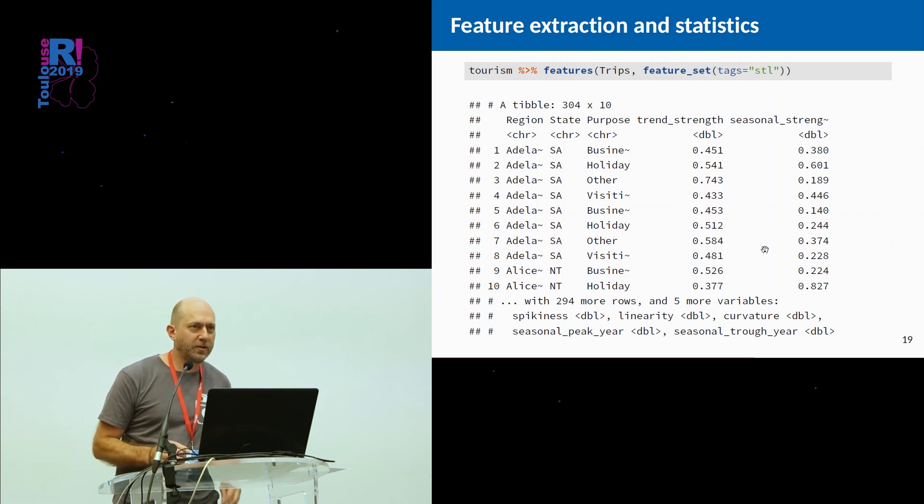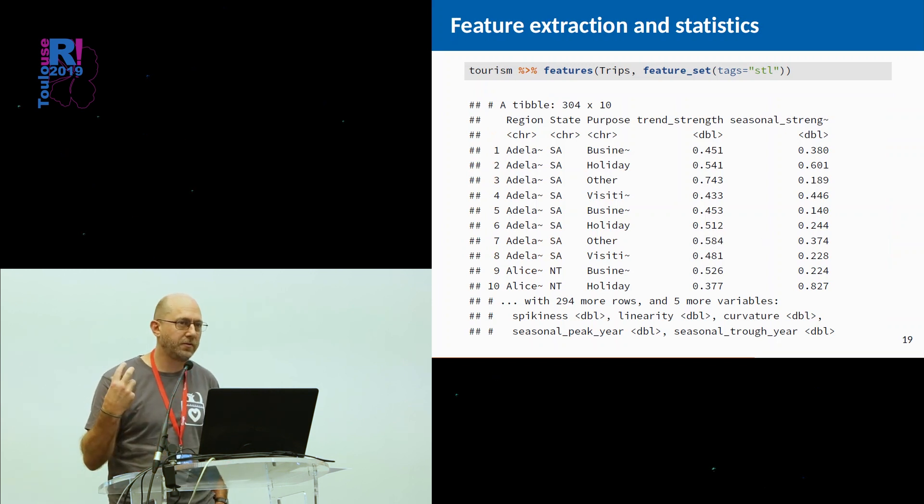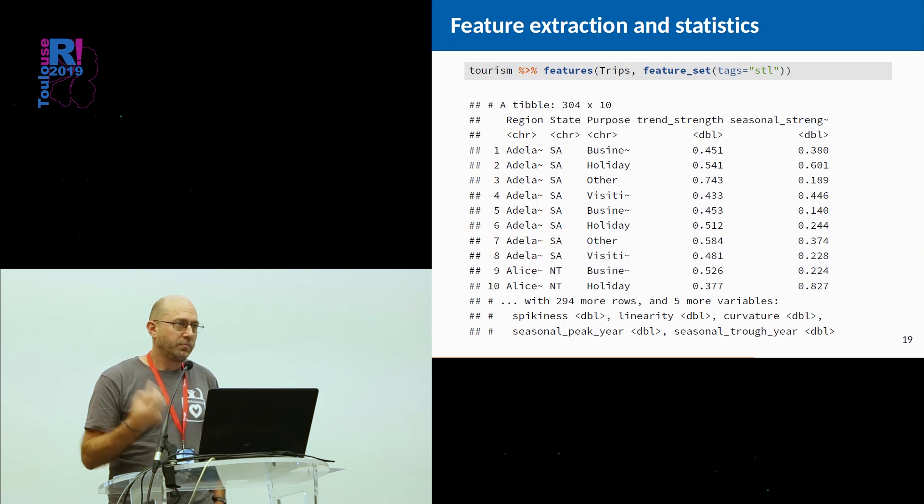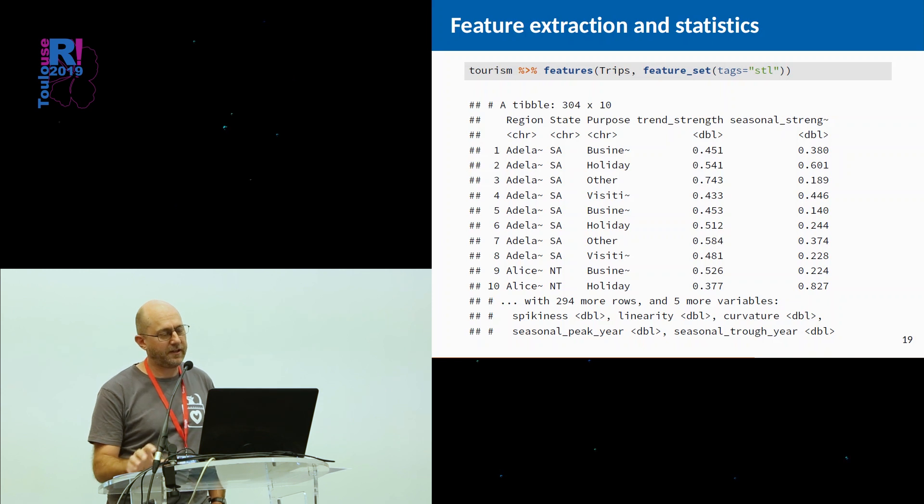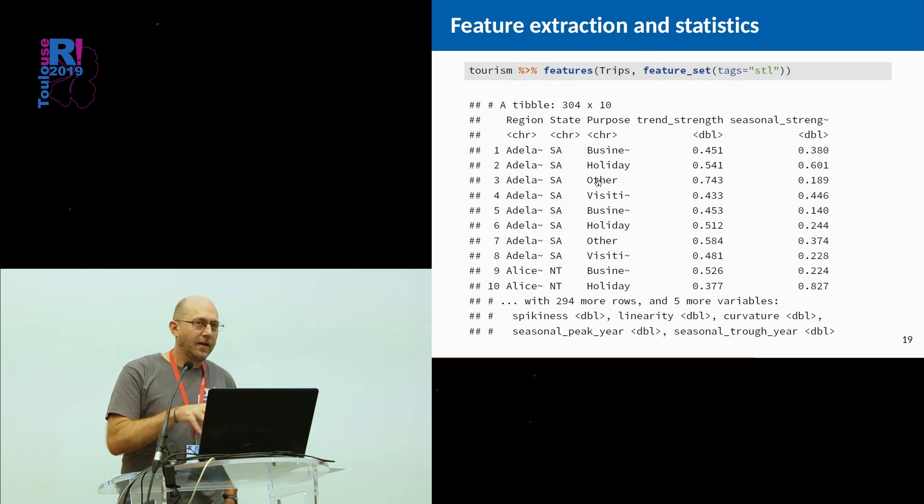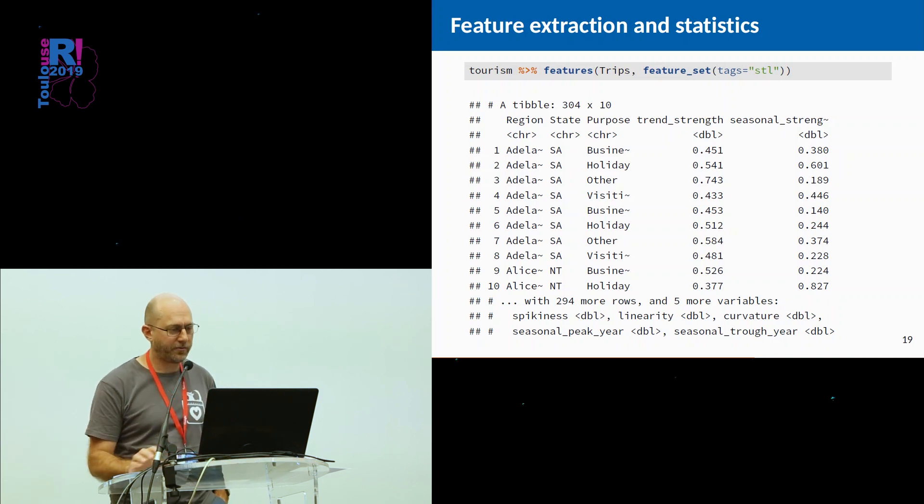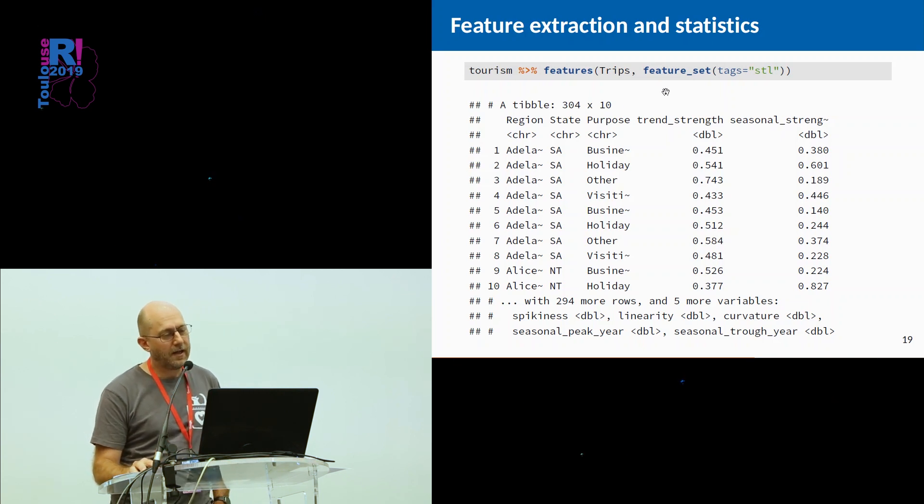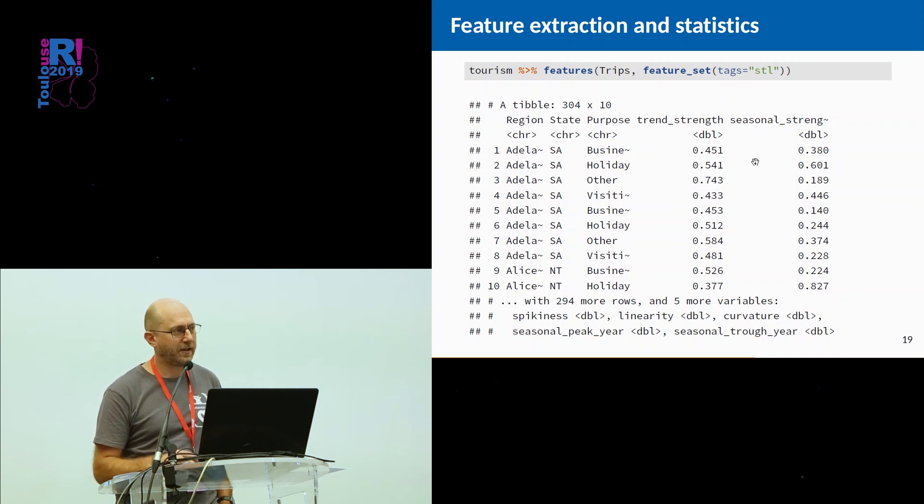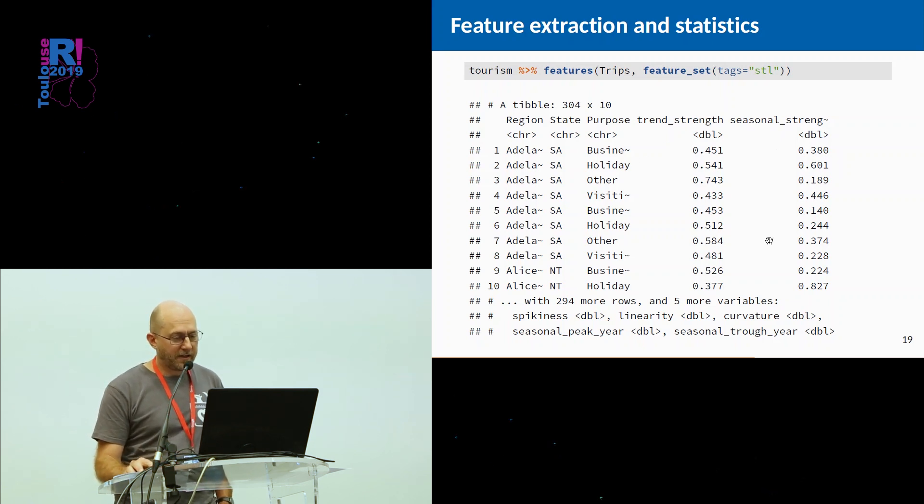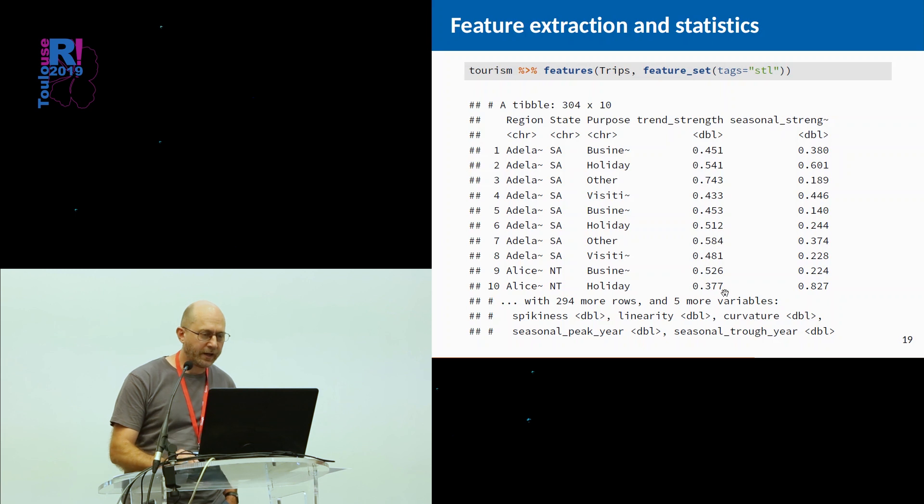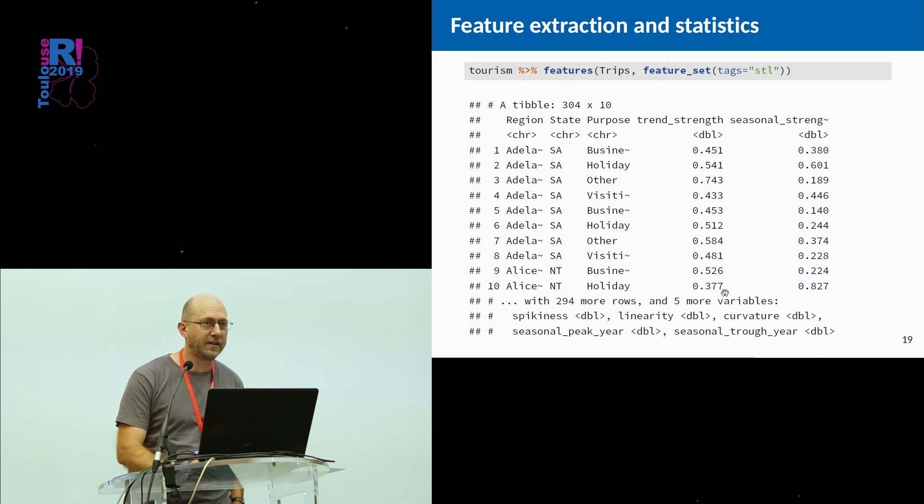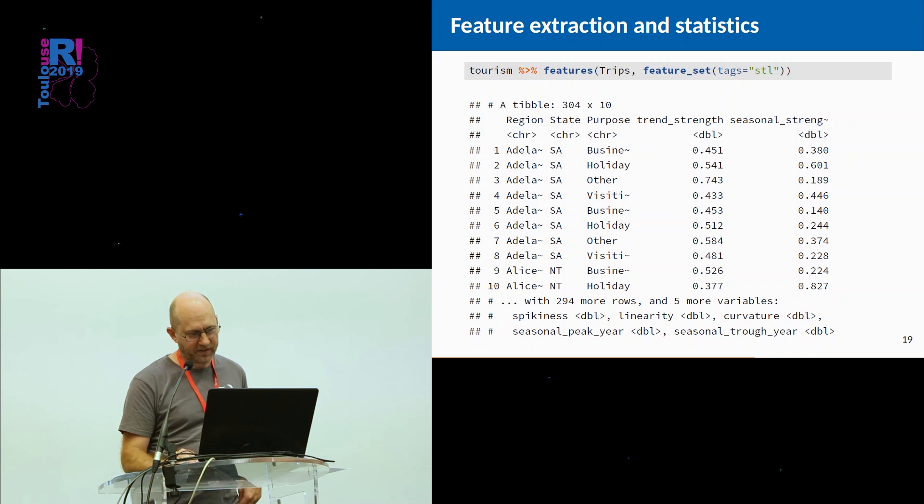Another thing you might want to do is to compute features of your time series, where you take a time series and you compute a bunch of statistics. We have a features function. In this case, I'm actually working with the original set of data now, not just the ones on states, but on purpose of travel and on regions and the original collection. So there's 304 series, and I've asked for all of the features that are tagged with the STL. Anything that uses an STL decomposition that it knows about, it will give me the feature. So it's come back with these collection of features here, the strength of the trend, the strength of the seasonality, spikiness, linearity, and so on. And it does it for every combination of keys. The keys are the things that define what a unique time series is.